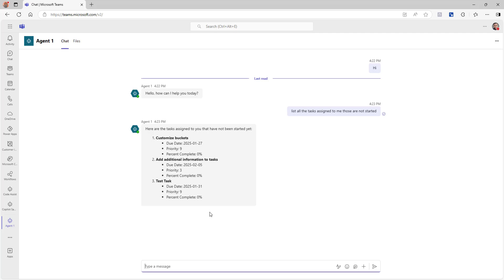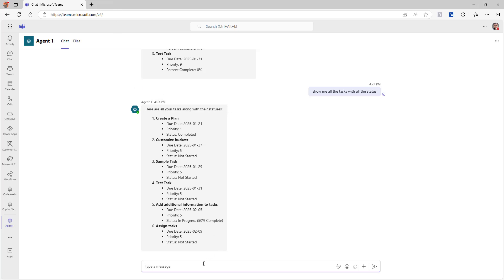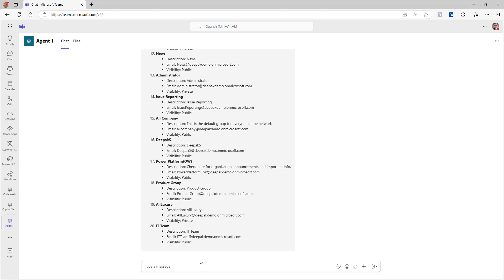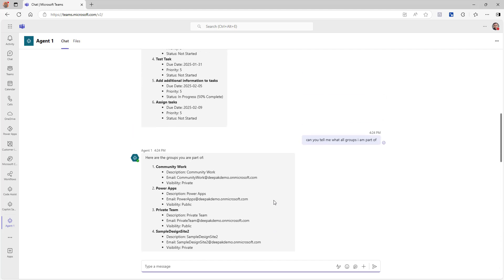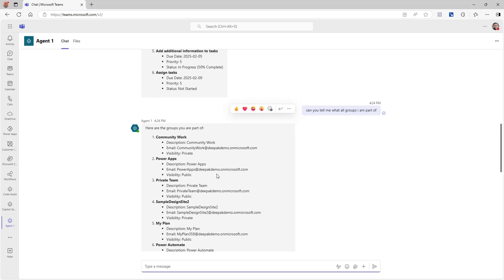There you go — it brings back the result. Now I'm going to try some different questions. I asked: instead of just showing the not-started tasks, can you show me all the tasks with all statuses? And it brings back all the tasks. Then I asked: can you show me all the groups that I'm part of? And it brings back all the groups.